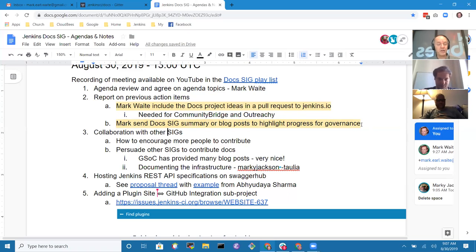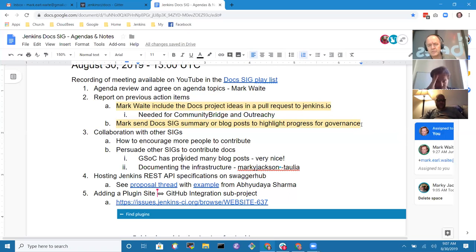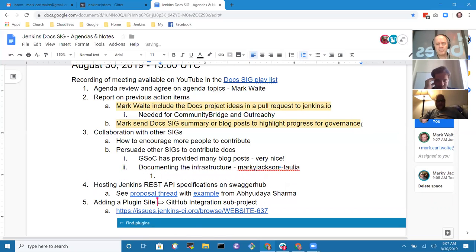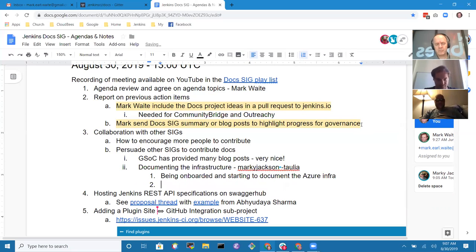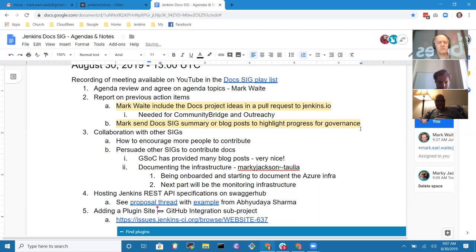Moving to collaboration with other special interest groups. On documenting the infrastructure, one contributor is being onboarded and has started documenting how the Kubernetes infrastructure looks in Azure. The next area to document will be the monitoring infrastructure.